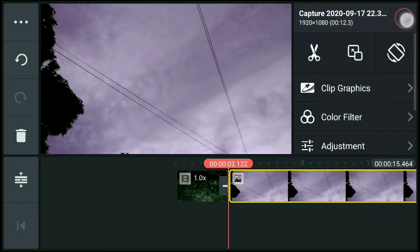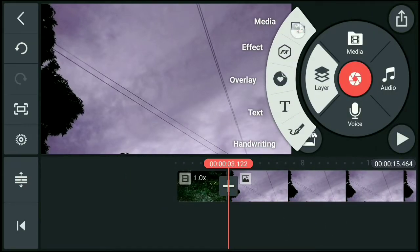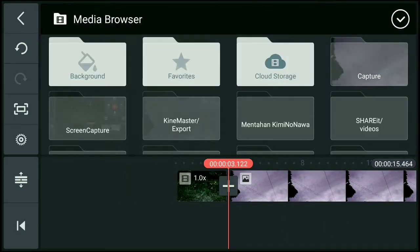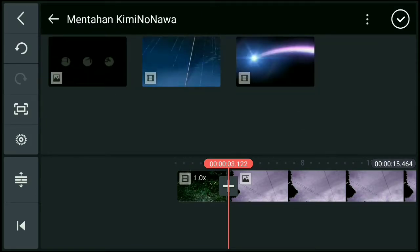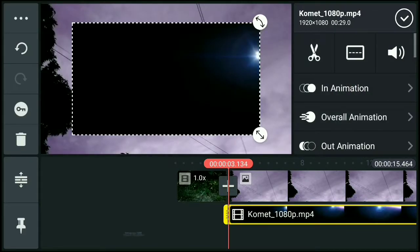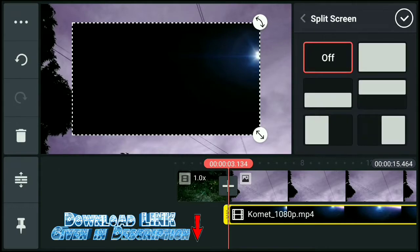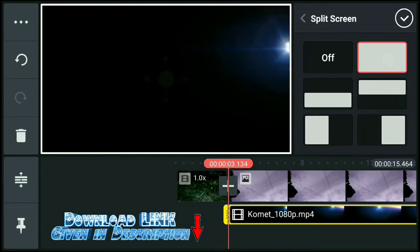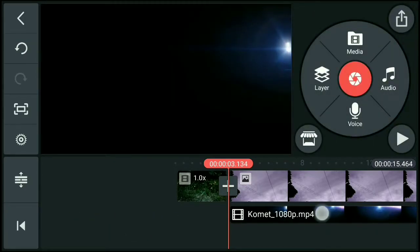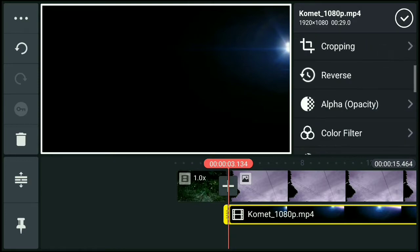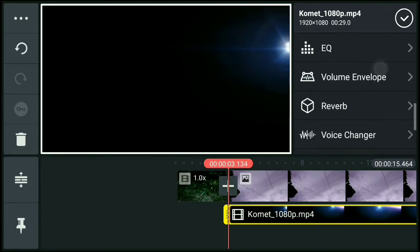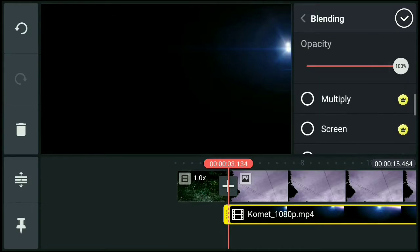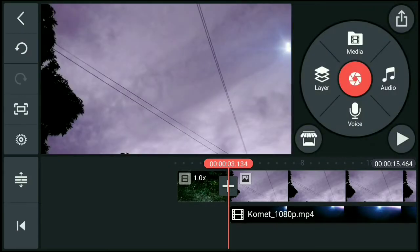Then lagay natin sa may unahan. Yan, then layer, tapos media. Lagay natin yung comet. Yan, then resize natin full screen. Yan, then okay, then click ulit natin. Then punta taas sa may blending, then click natin yung screen. Yan, then okay.